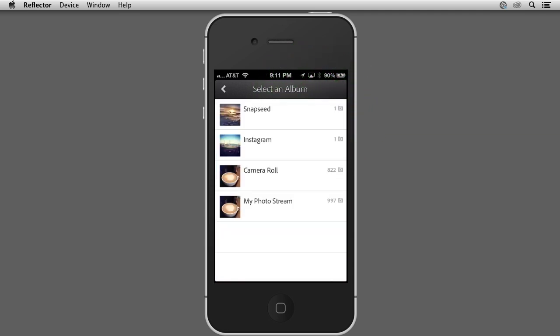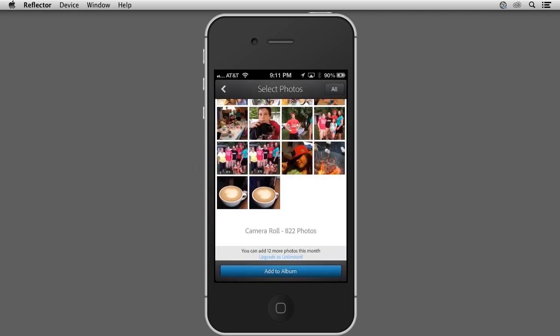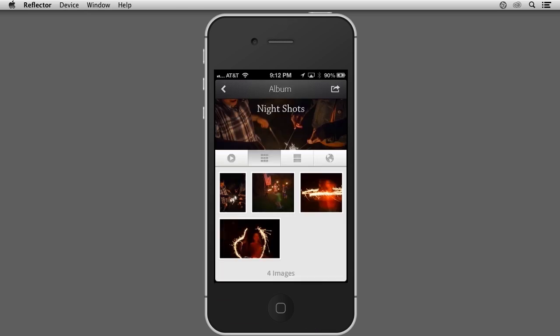Then I'll go to My Camera Roll and choose the photo I want to add to this album. I'll then tap the Add to Album button, and you'll notice that this photo gets added to this album.